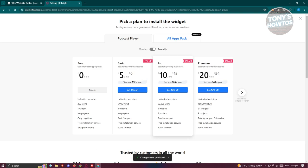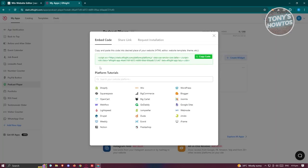The great thing about Elfsight is you could use their platform for free. Let's go ahead and select this free option or plan here and click on the copy code option.